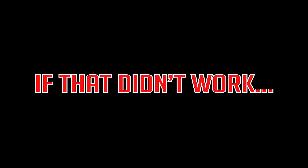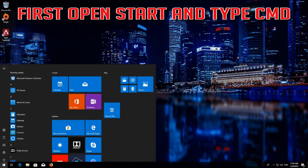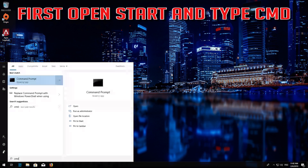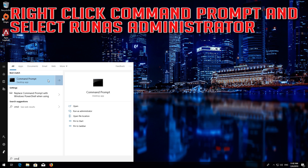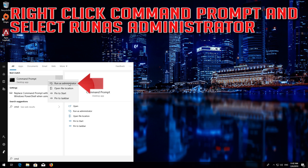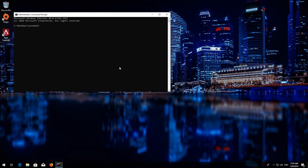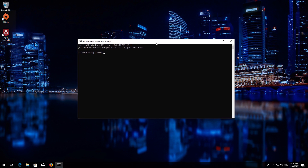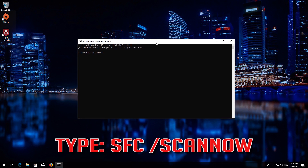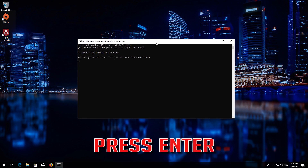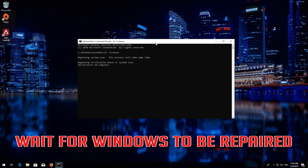If that didn't work, open Start and type CMD. Right click CMD Prompt and select Run as Administrator. Press Yes. Type SFC /scannow and press Enter. Wait for Windows to be repaired.